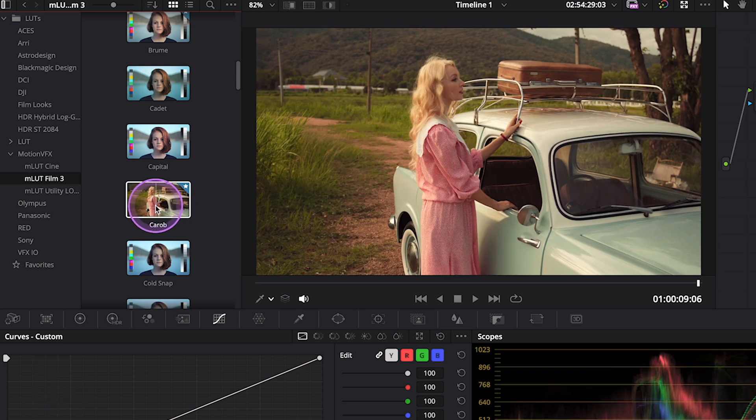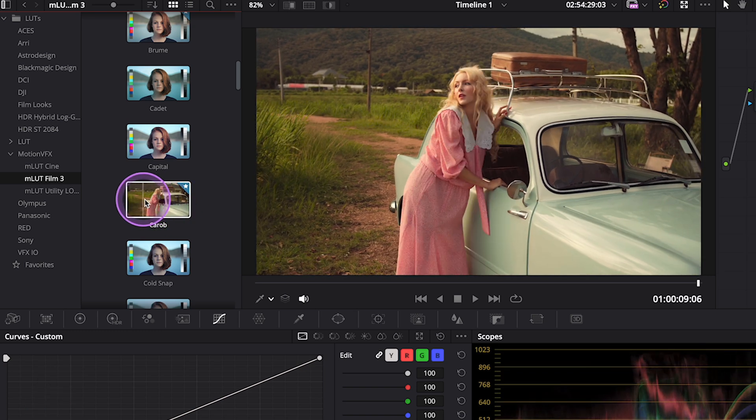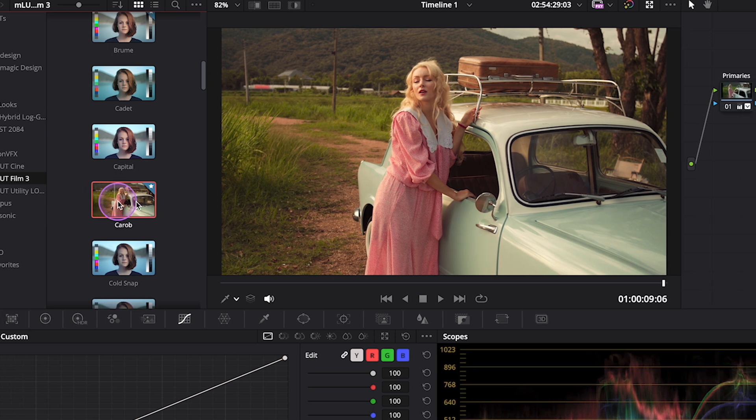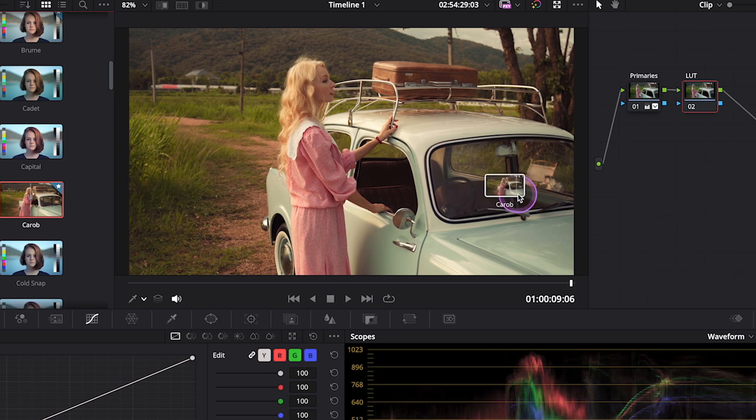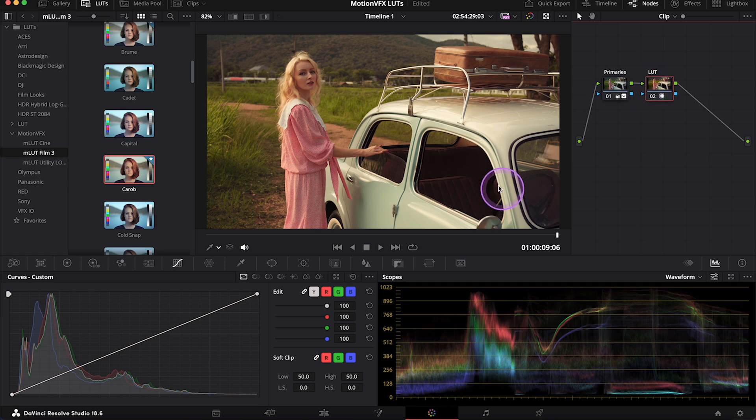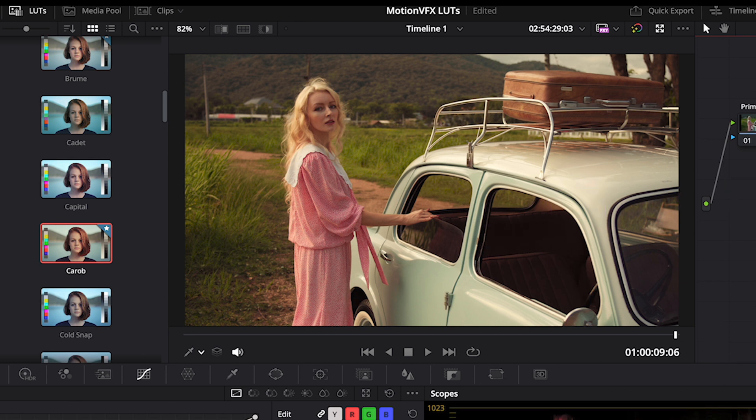And for this clip, I will use the LUT called Karob. So I will simply grab it and I will drop it onto my note called LUT. And this LUT works very nicely with this clip. It has transformed it into a very nice warm retro look. This is before and after.